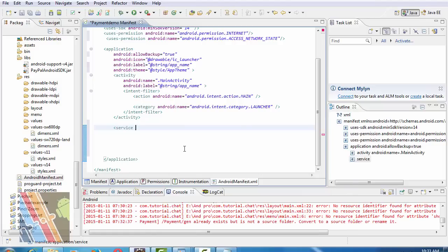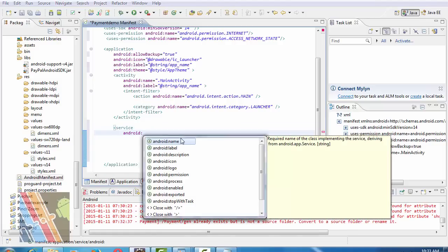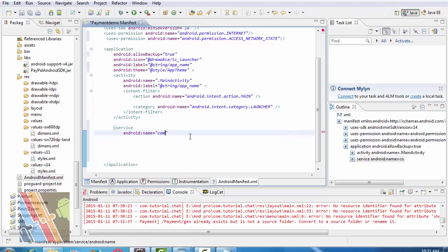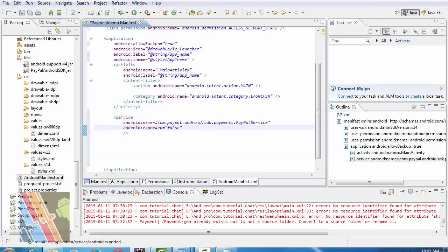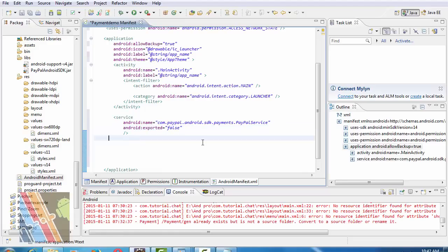With the service tag, write android:name as com.paypal.android.sdk.payments.PayPalService. Now within the service tag insert this code: android:name com.paypal.android.sdk.payments.PayPalService and android:exported is false.